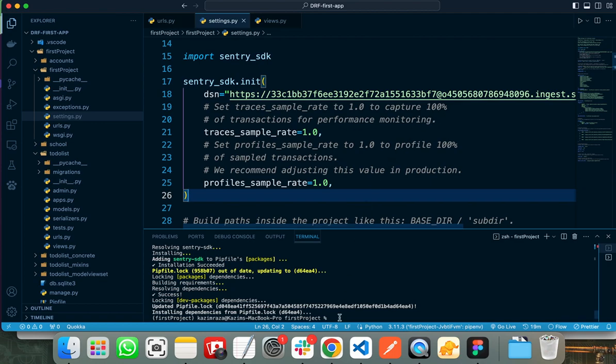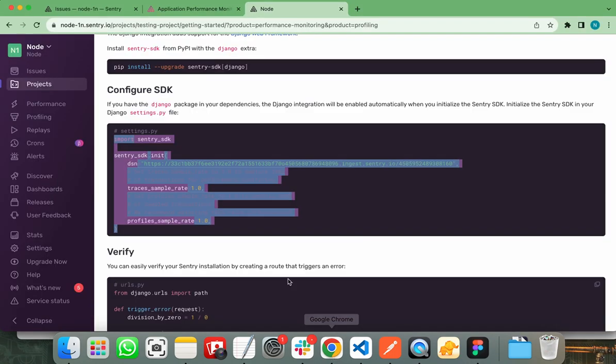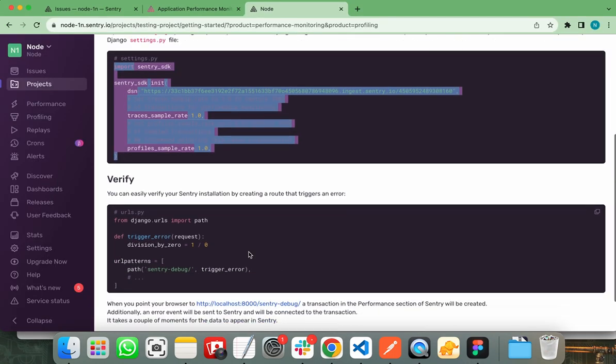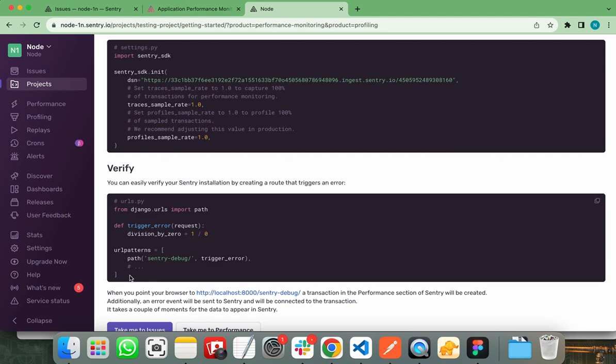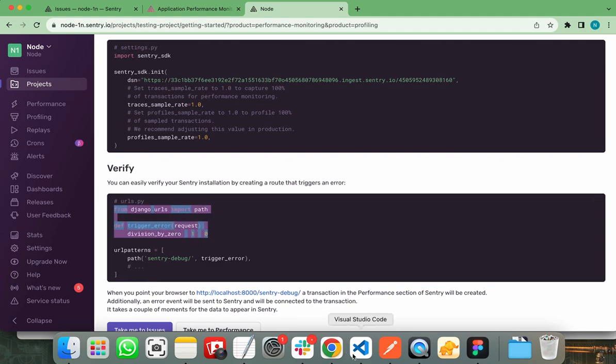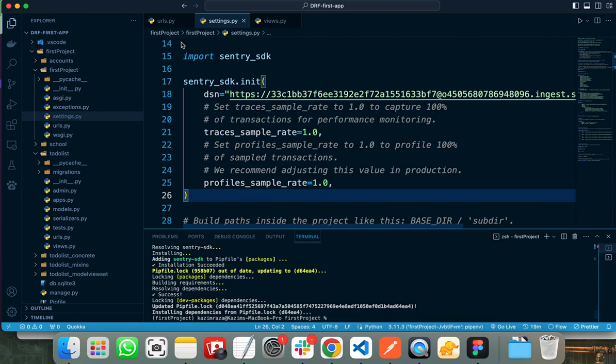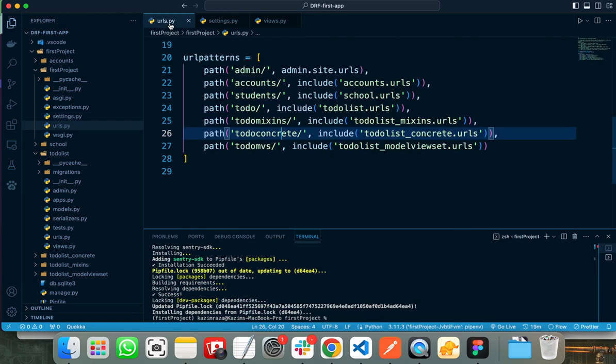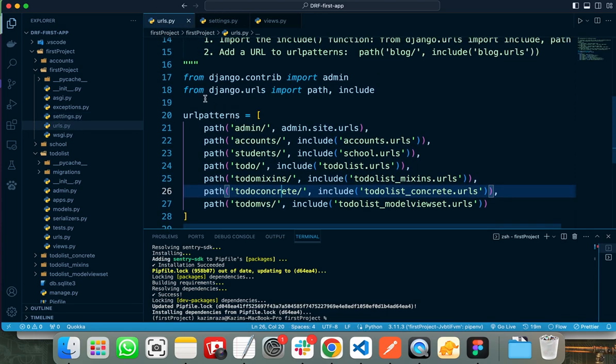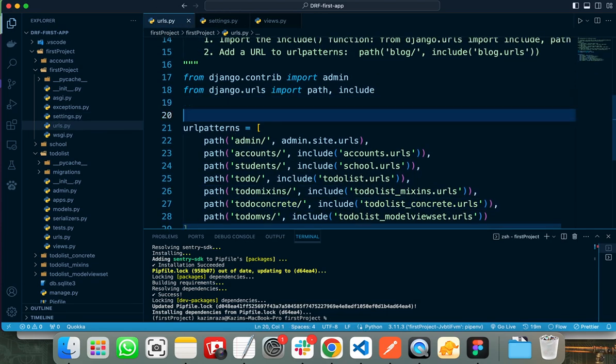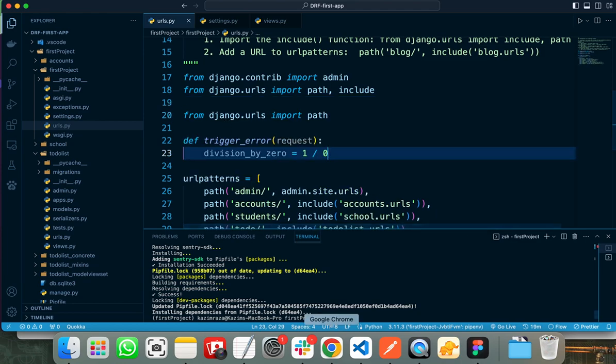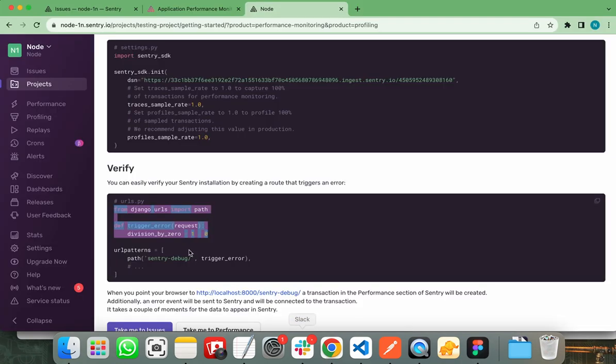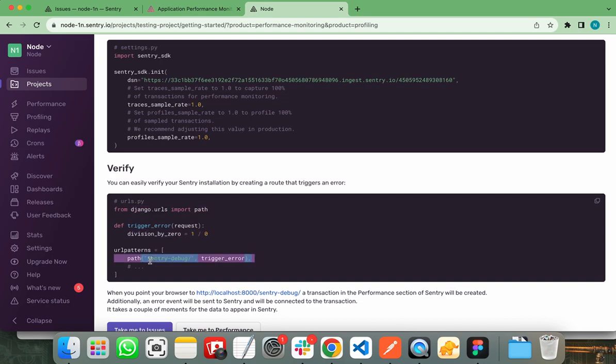And the last step is to verify the Sentry installation by creating a route that triggers errors. We need to add these lines in our URLs file. Let's copy these lines. First of all, I am copying the first two lines and let's move to our URLs.py file. I need to paste these lines before the URL patterns. After that, I need to copy this path that will trigger the error.